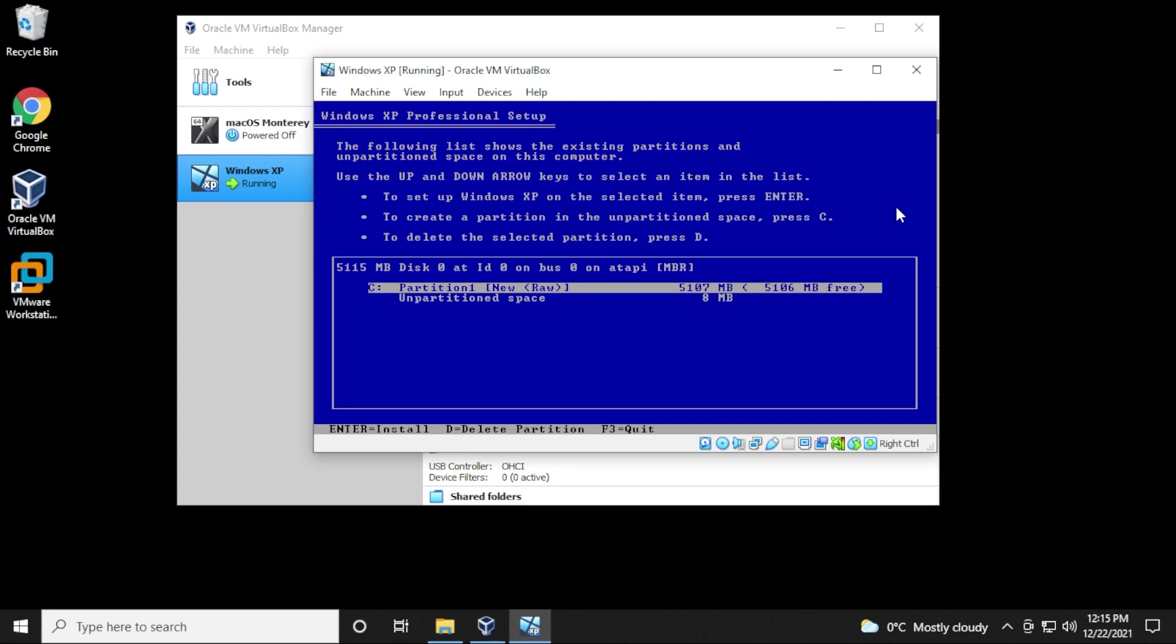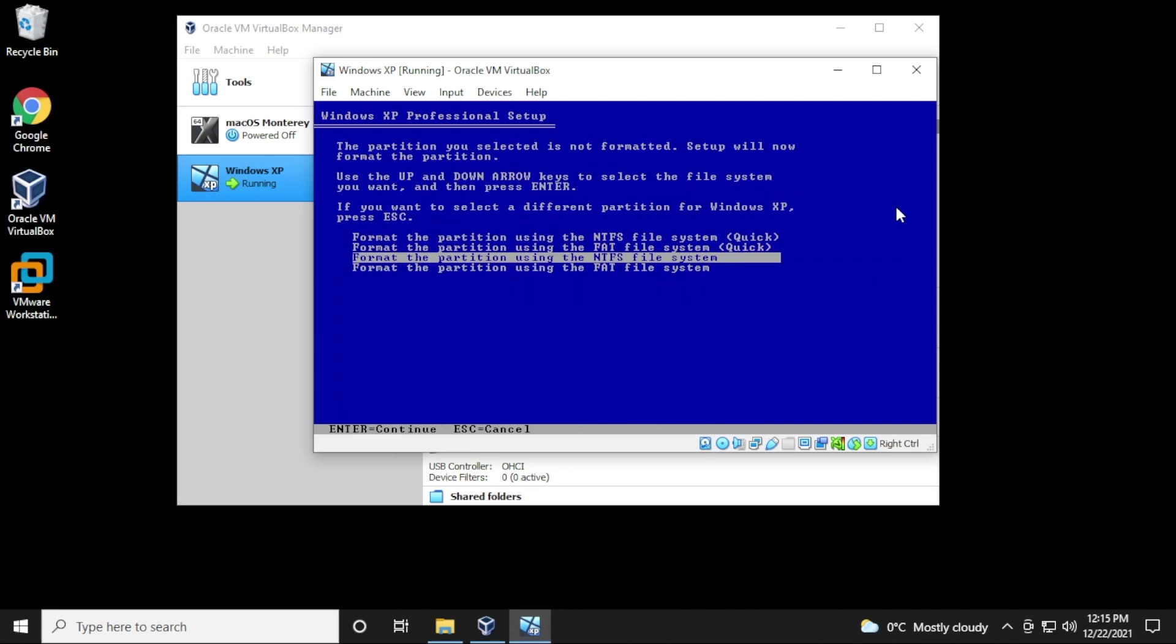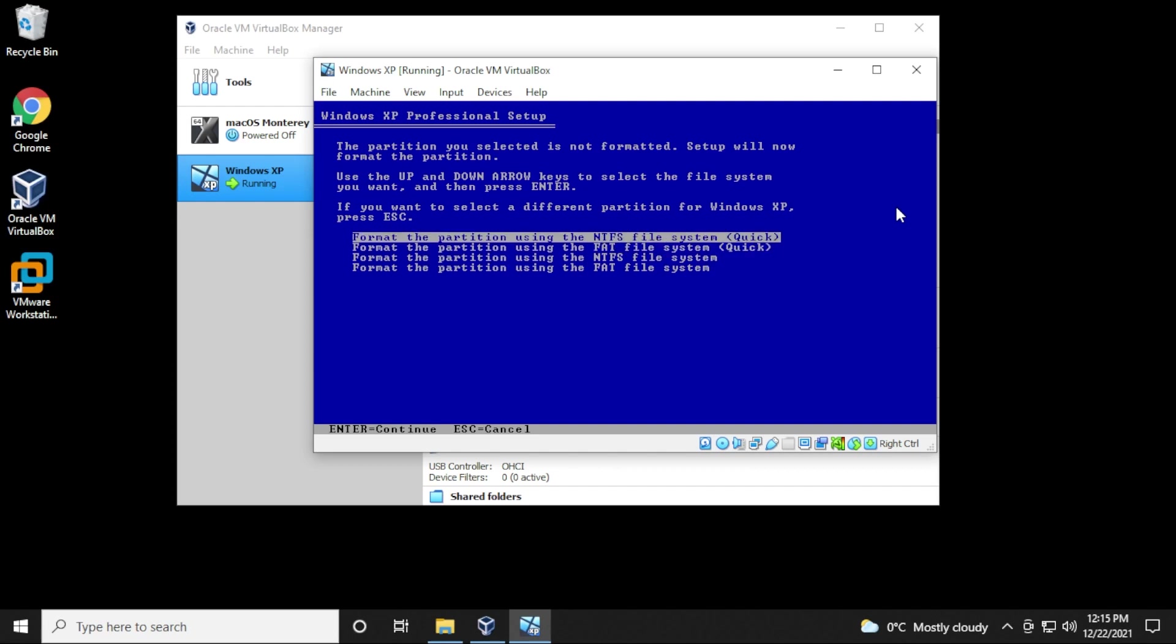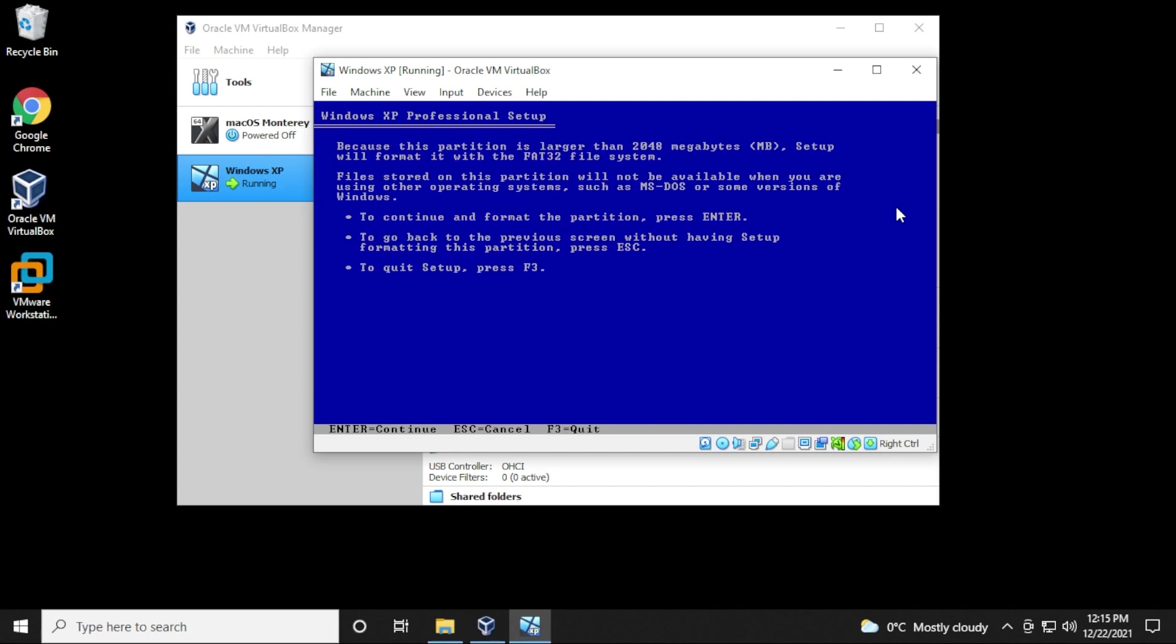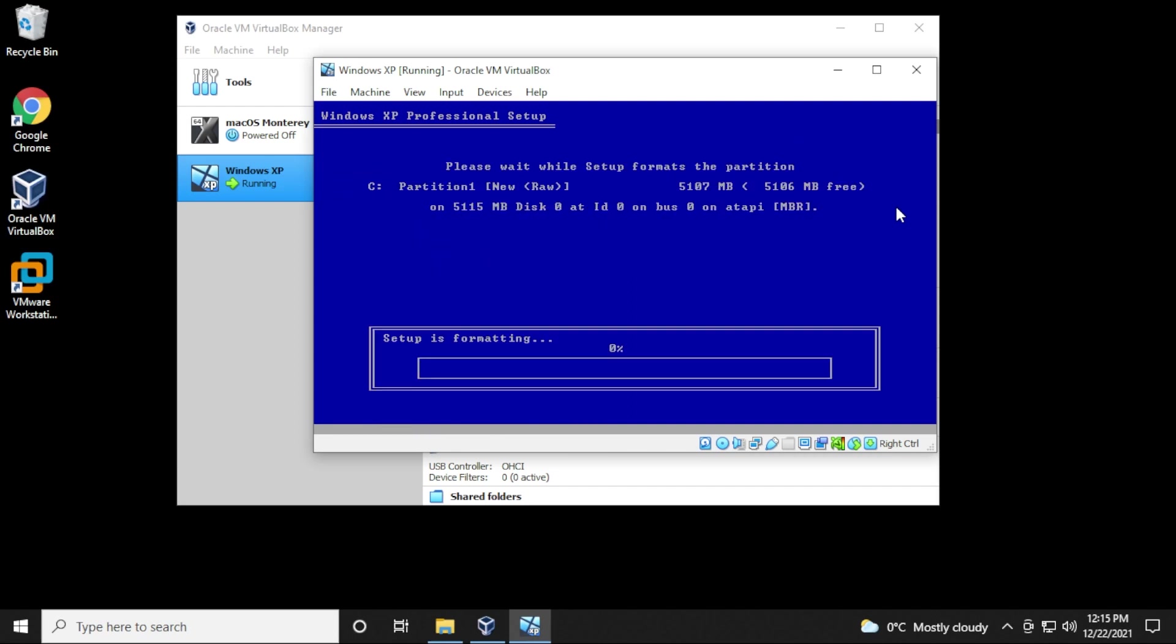We can do that by hitting Enter on our keyboard, and now we want to format it. I like using NTFS, but I've had problems with that, so I'm just going to use the FAT filing system. The quick format should be fine. I'll hit Enter on my keyboard, and then Enter again to continue, and now it's going to format it, and then it should start copying over the files.